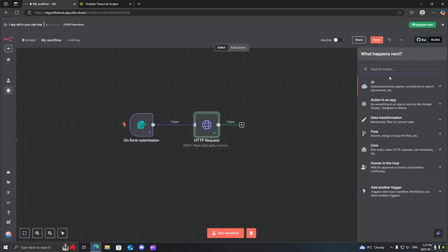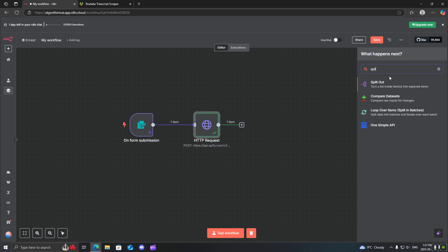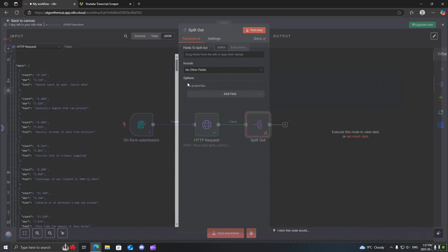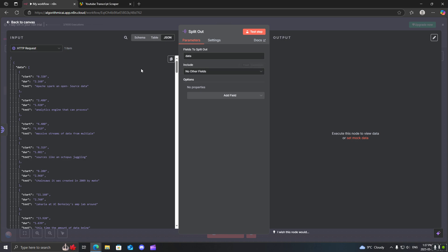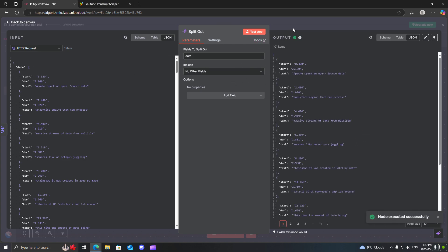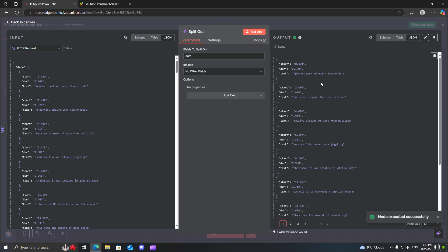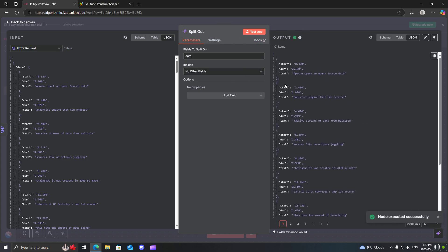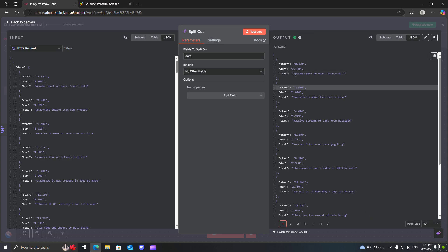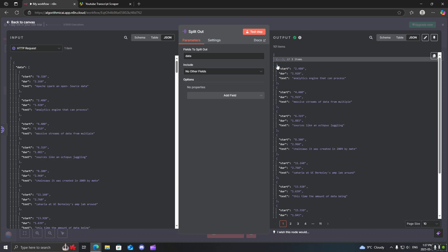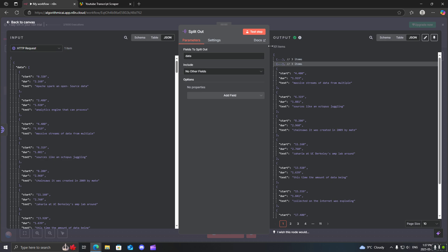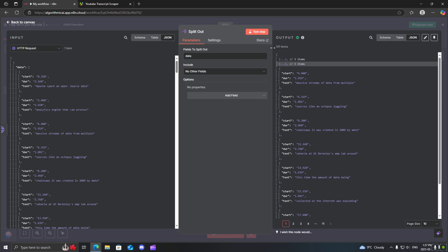So first what we're going to want to do is because it's locked within an array here, we want to go to split, drag in the data array field. We're going to go ahead run this step. So now it split out everything into text but you can see we have everything split into different JSON items, 101 to be exact.